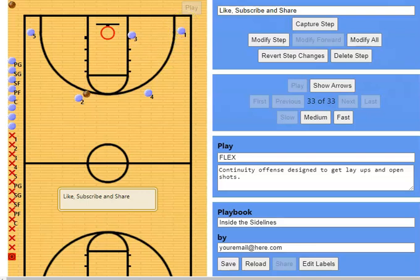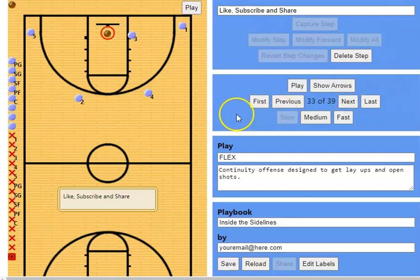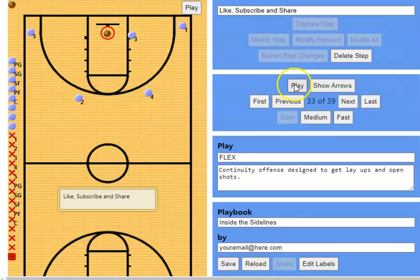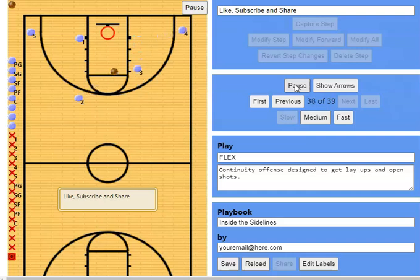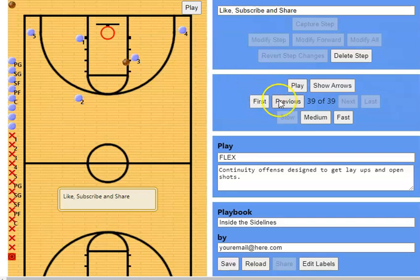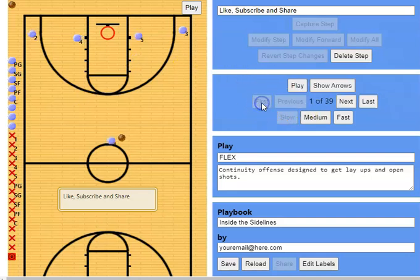The baseline cut is typically what you want from your offense — that's really your first option. Now for the backdoor cut: after running this play a while, defenders will start denying after the down screen. So as you see the baseline cut from one, then four down screens for three — three gets denied, recognizes it, and immediately goes backdoor. There you go — another great option.